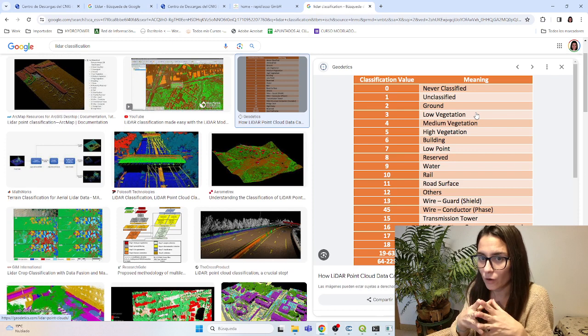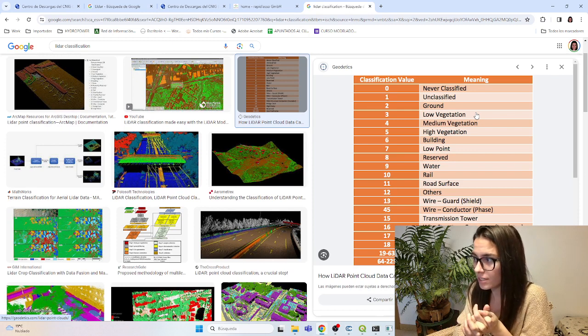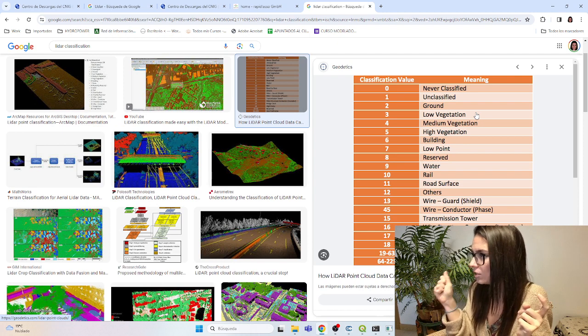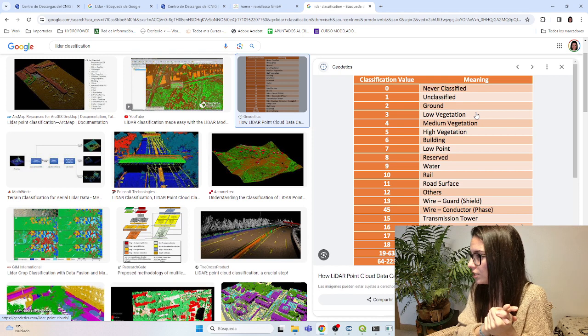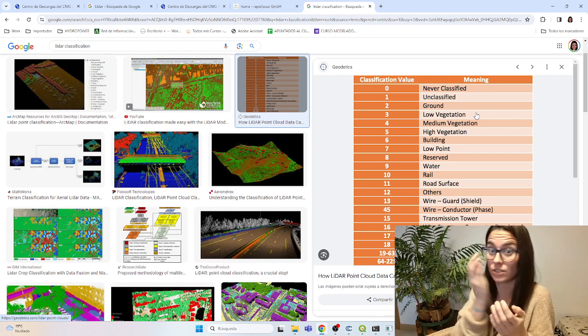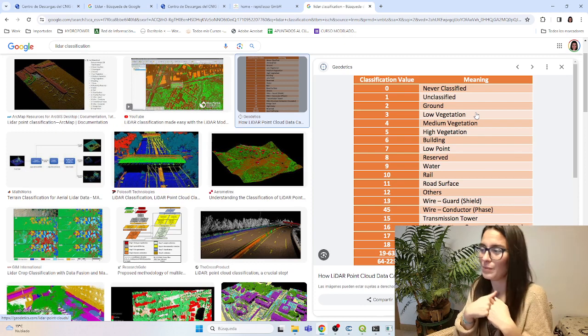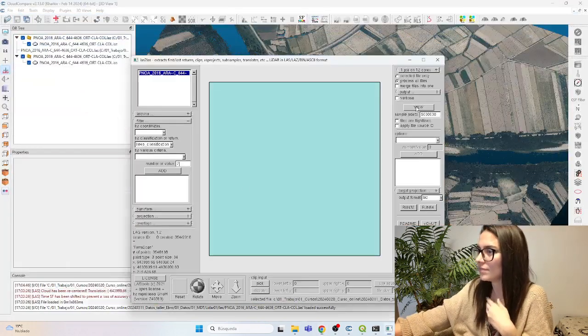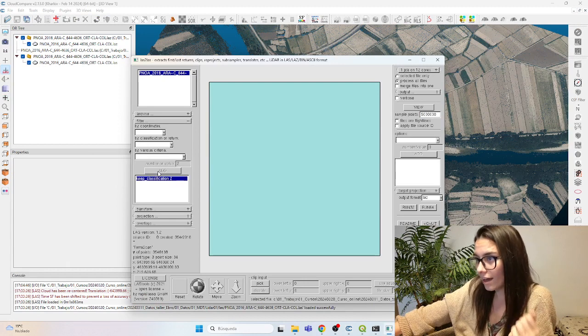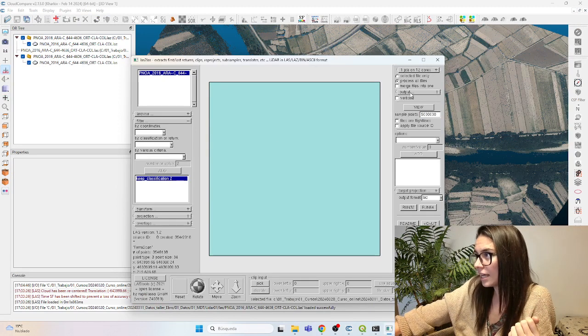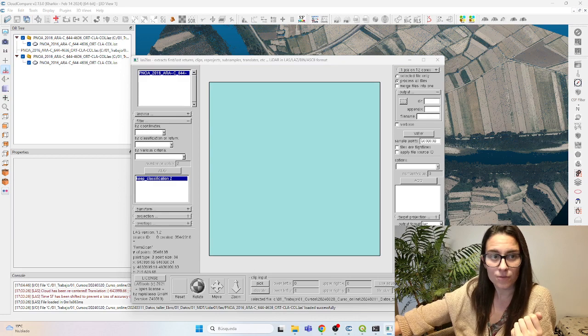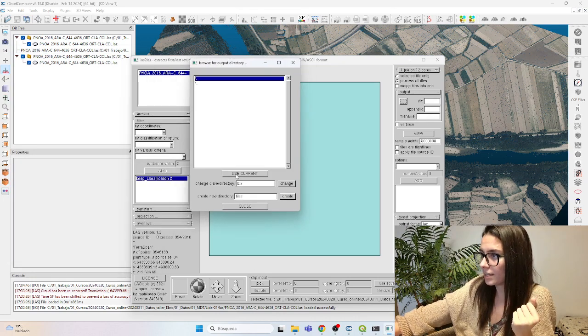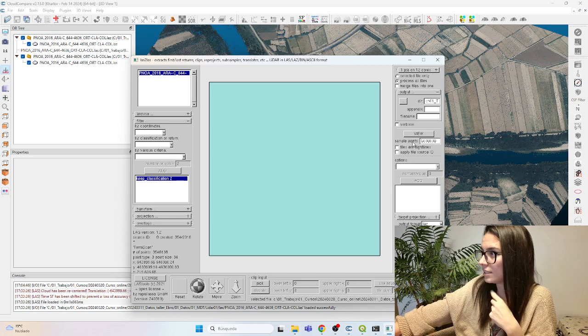Maybe we would be also interested in keeping bathymetric points, which these clouds do not have, but it also has a specific classification which is not in this list but I believe exists. So if it is your case, keep also the bathymetric points because it will be important for the model. So we keep number two. We add this condition. For the output, we select the same folder that I'm using. This window shows up and I choose to use current.